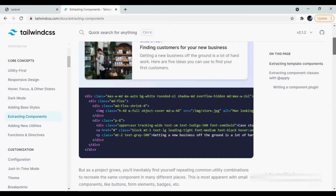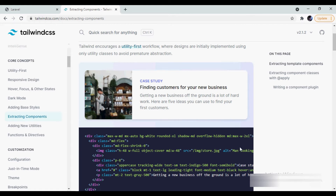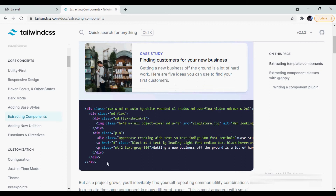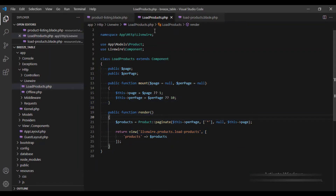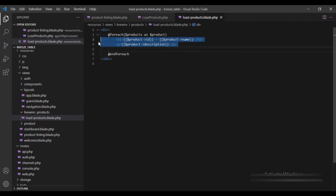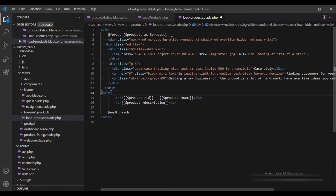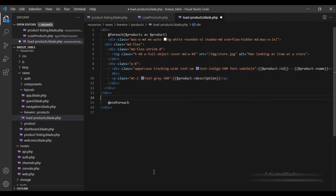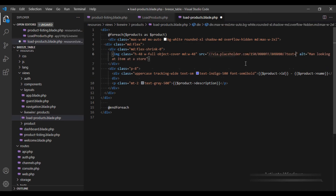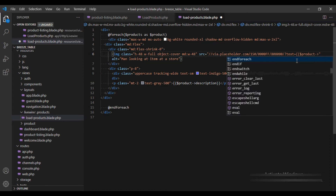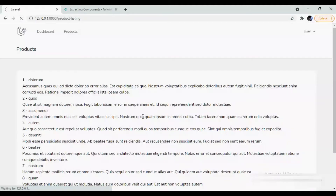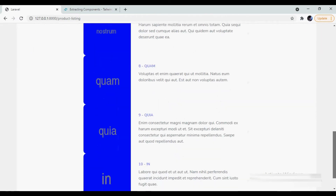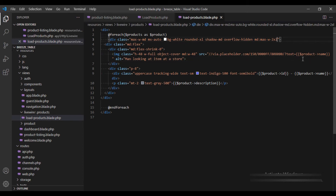Before we move further, I am going to copy this card HTML from the Tailwind CSS site and I am going to apply it over here instead of what I have currently. Instead of this image I am going to use a placeholder, and I am also going to pass the product name. And there we go, it looks a bit better here, and I am going to give a margin bottom as well.